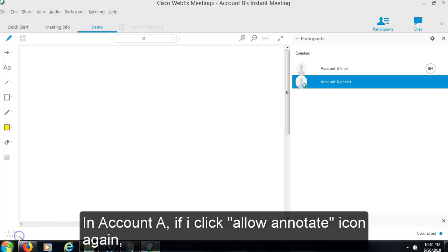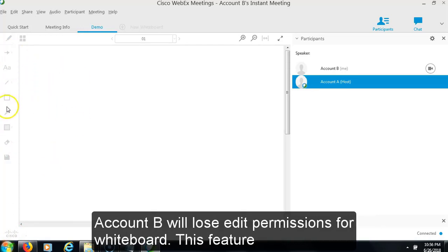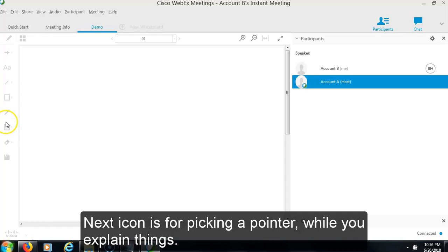In account A, if I click allow annotate icon again, the edit permission for other participants will get revoked and account B will lose edit permission for whiteboard. This feature will be extremely useful during meetings to collaborate with each other.